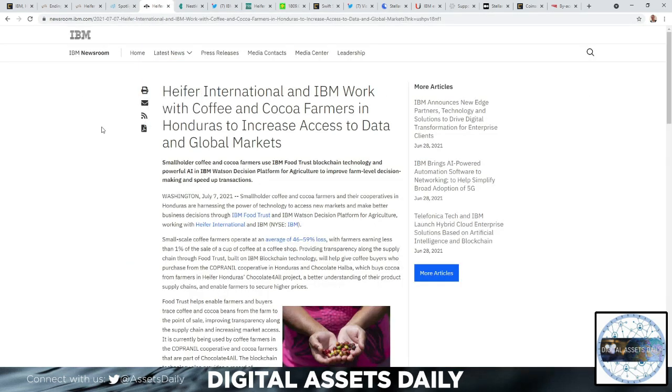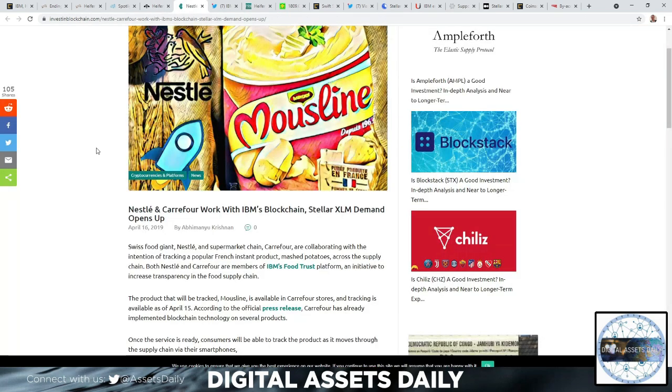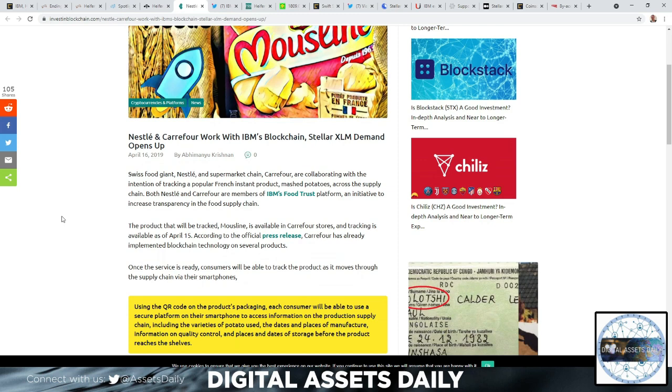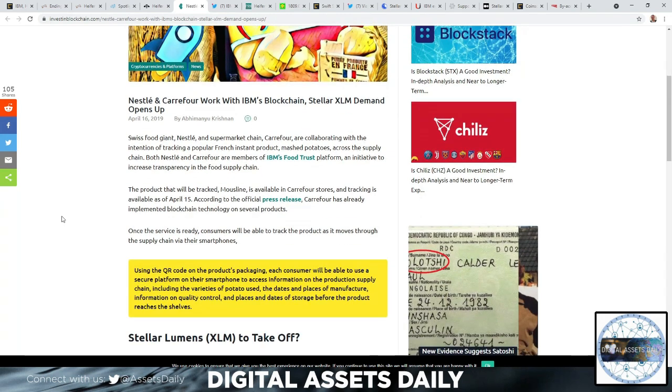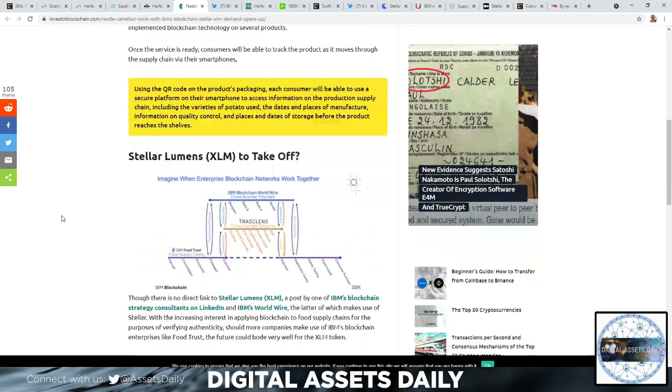Philanthropy and inclusiveness are at the heart of the Stellar network. So Heifer International and IBM working with the cocoa and coffee farmers in Honduras to increase access to data in global markets. Smallholder coffee and cocoa farmers use IBM Food Trust blockchain technology - that's going to be the focus we're going to unfold throughout the rest of the video - and the powerful AI and IBM Watson. The Swiss food giant Nestle and supermarket chain Carrefour are collaborating with the intention of tracking a popular French instant product, mashed potatoes, across the supply chain. Both Nestle and Carrefour are members of the IBM Food Trust platform, an initiative to increase transparency in the food supply chain.